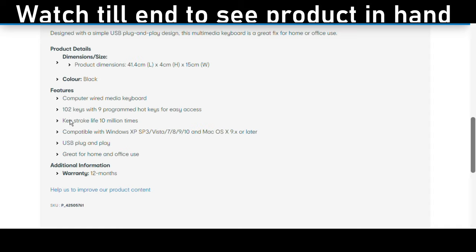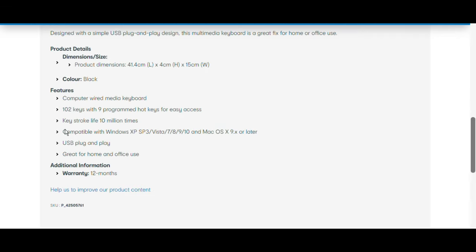This keyboard features a wired media keyboard. This is not a keyboard that is wireless or Bluetooth, so it's only wired. It has 102 keys with nine programmed hotkeys for easy access.